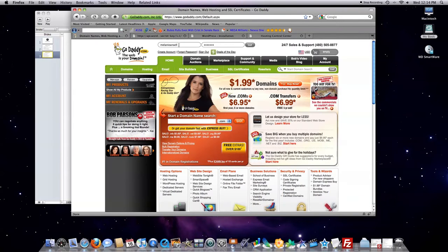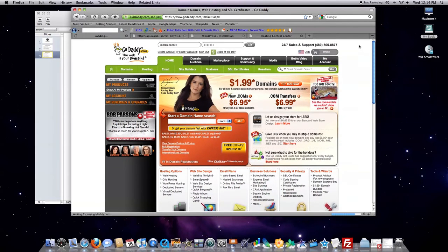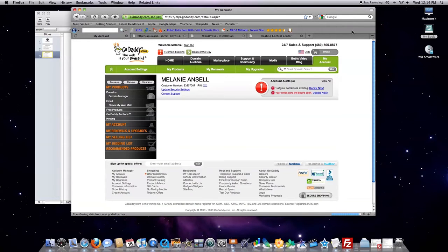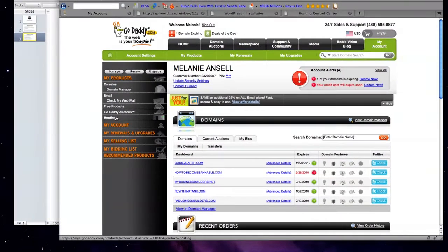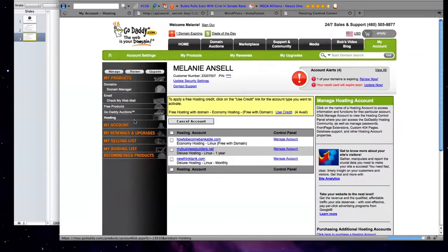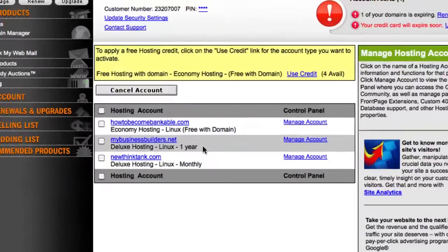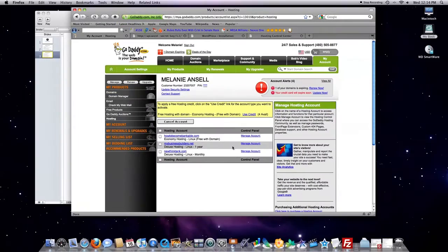Now, back to GoDaddy. You're going to type in your user ID and your password, and hit Go. Now, what you're going to do is click Go over here, and click on Hosting. Now, you're going to pick where you want to install WordPress, and click on Manage Account.